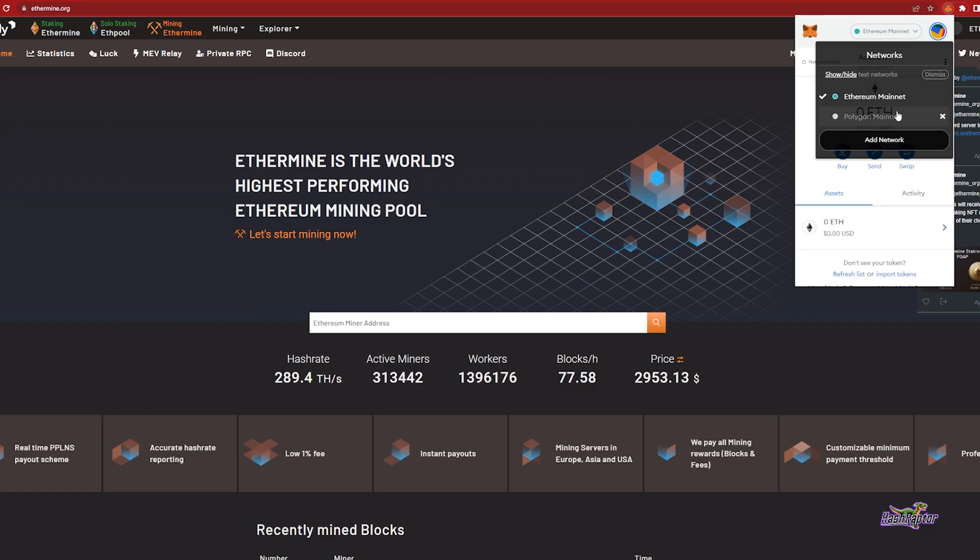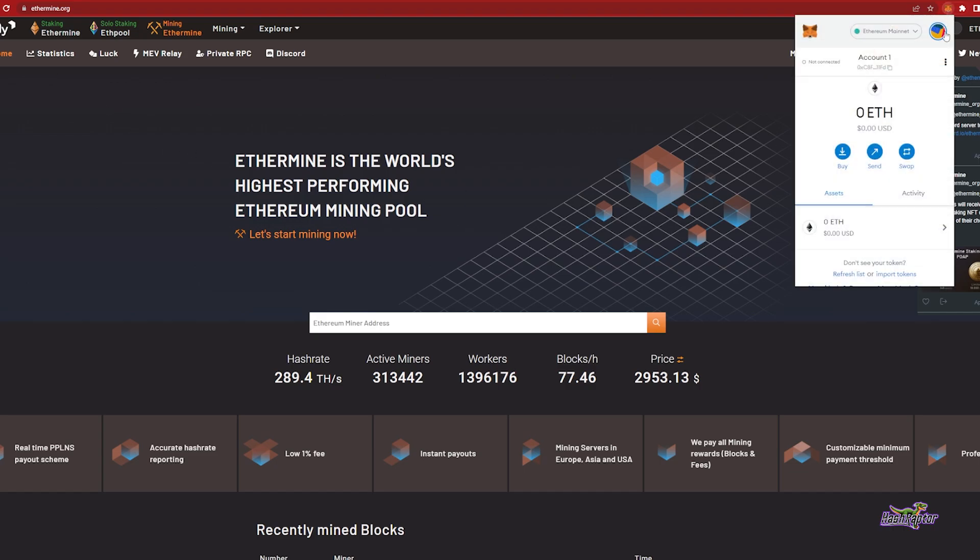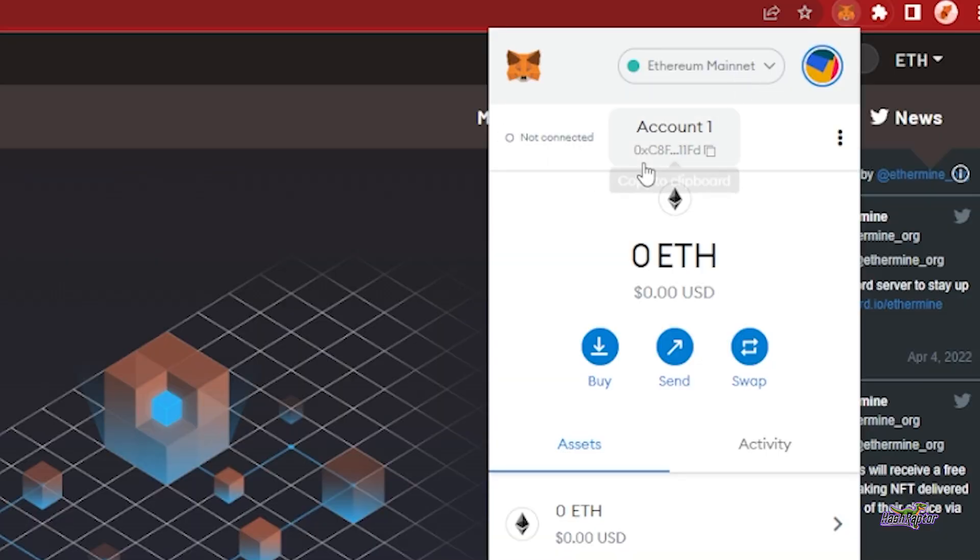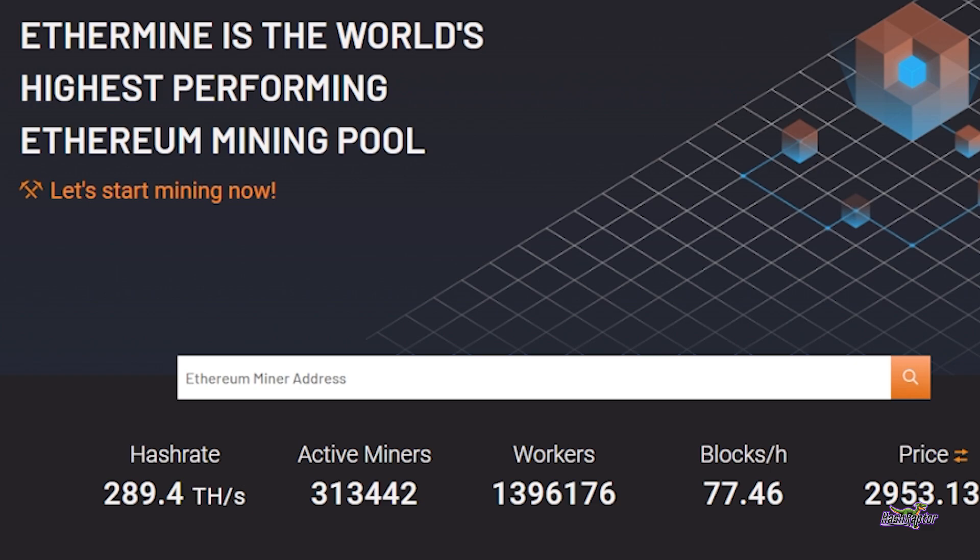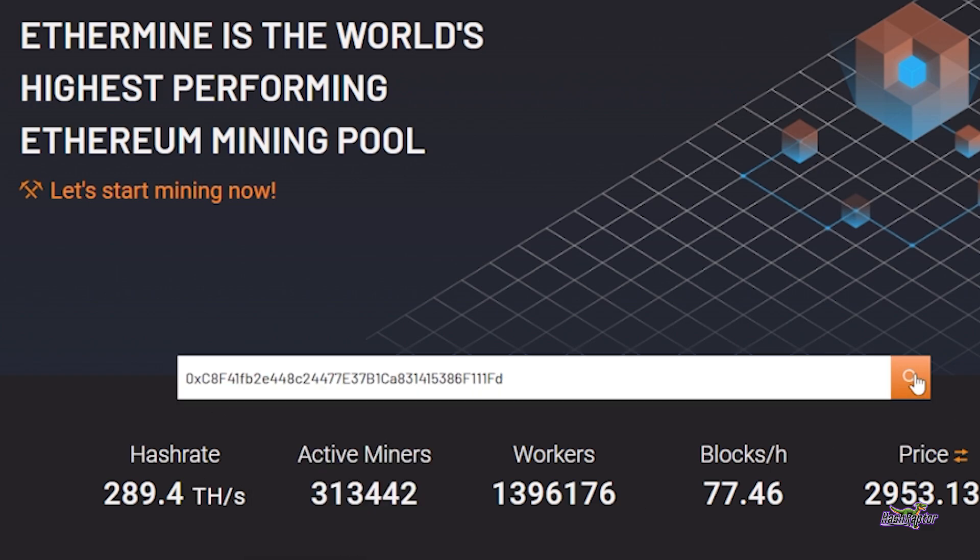When you switch over to Ethermine for the first time, you're going to be presented with this screen right here. I am going to cut back and forth to a few different browsers that will show what it looks like when you're just getting started and what it looks like when you've been mining for quite some time. So just getting started, you'll come over to Ethermine.org and what I want you to do is grab your Ethereum address. Here in Metamask I'm just going to copy it to the clipboard, and within Ethermine.org I'm going to paste this in and search for that address.